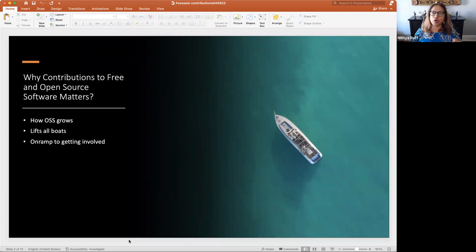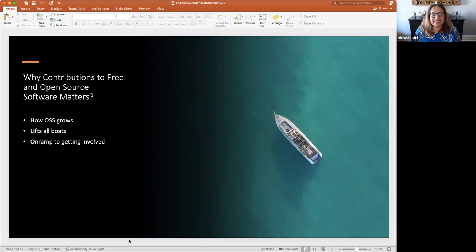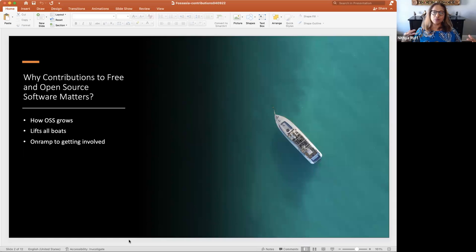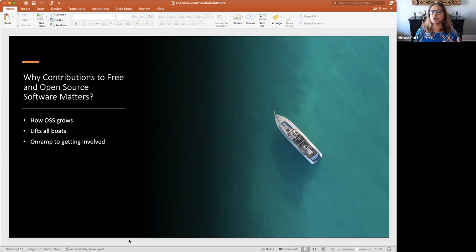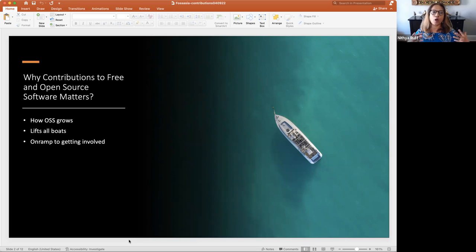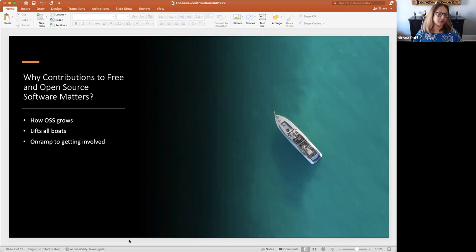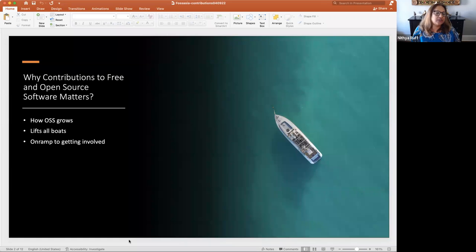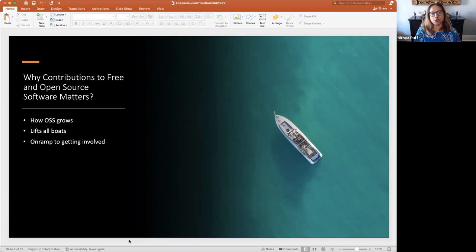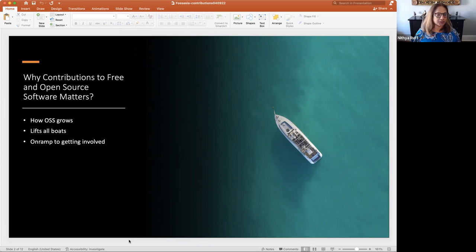It is such an important element of open source growth and success. The second thing would be that when more people contribute, then everybody benefits, and everybody learns, and everybody grows from this, and it lifts all boats. When only one person is burdened with improving something, we don't get the benefit of all the brilliant thinking around the world and the brilliant talent and superpowers from around the world. The third thing is open source gives us a great way to get involved in tech. And contribution to me is an on-ramp to starting to get involved in open source and tech.